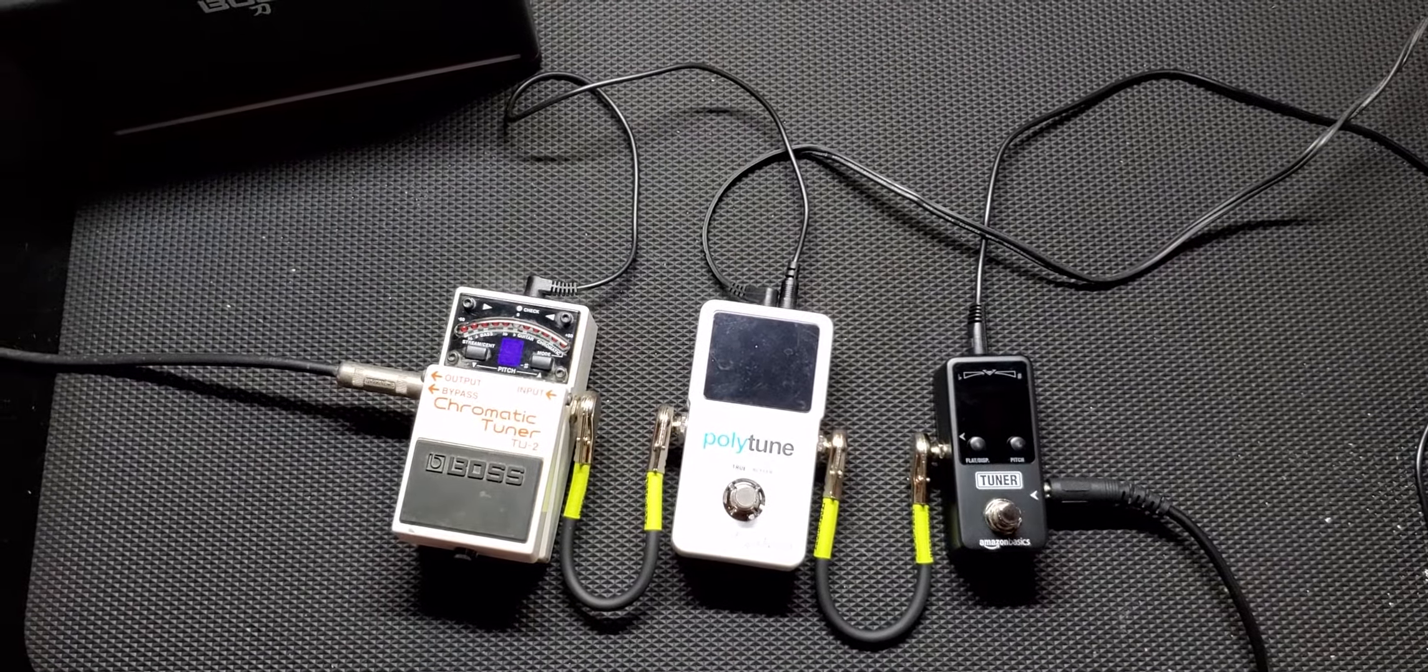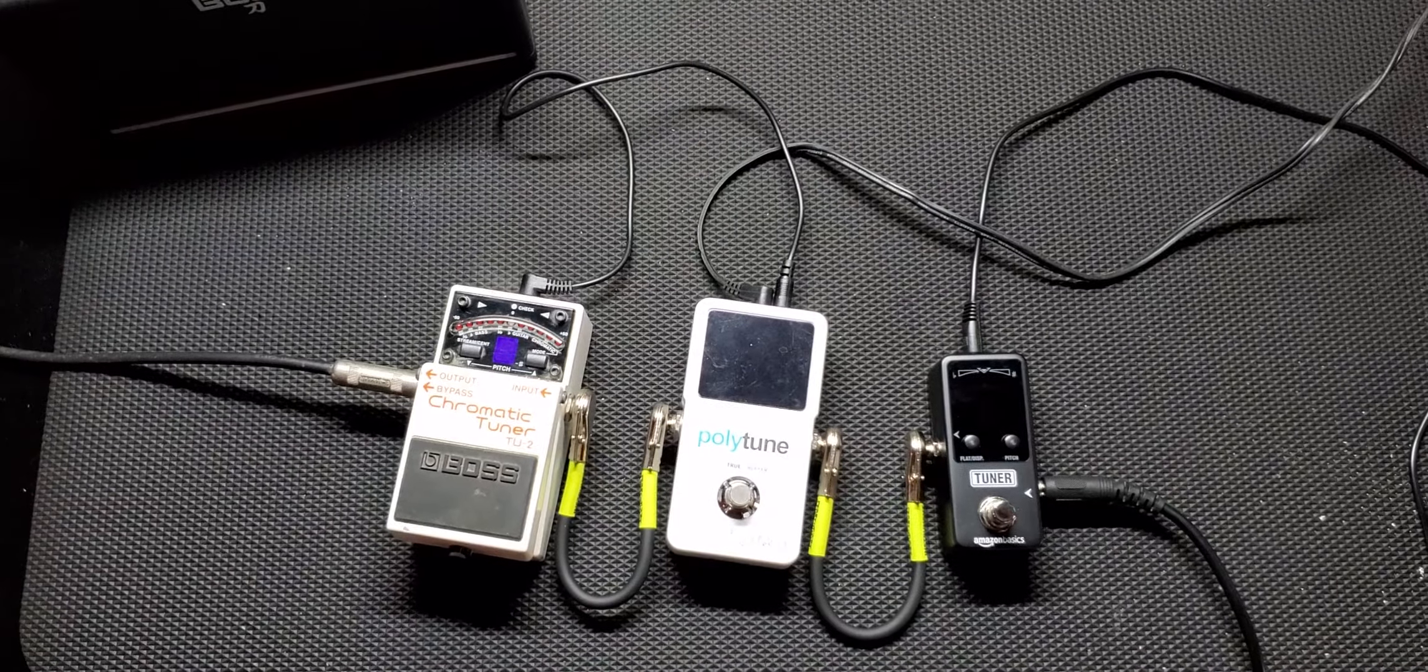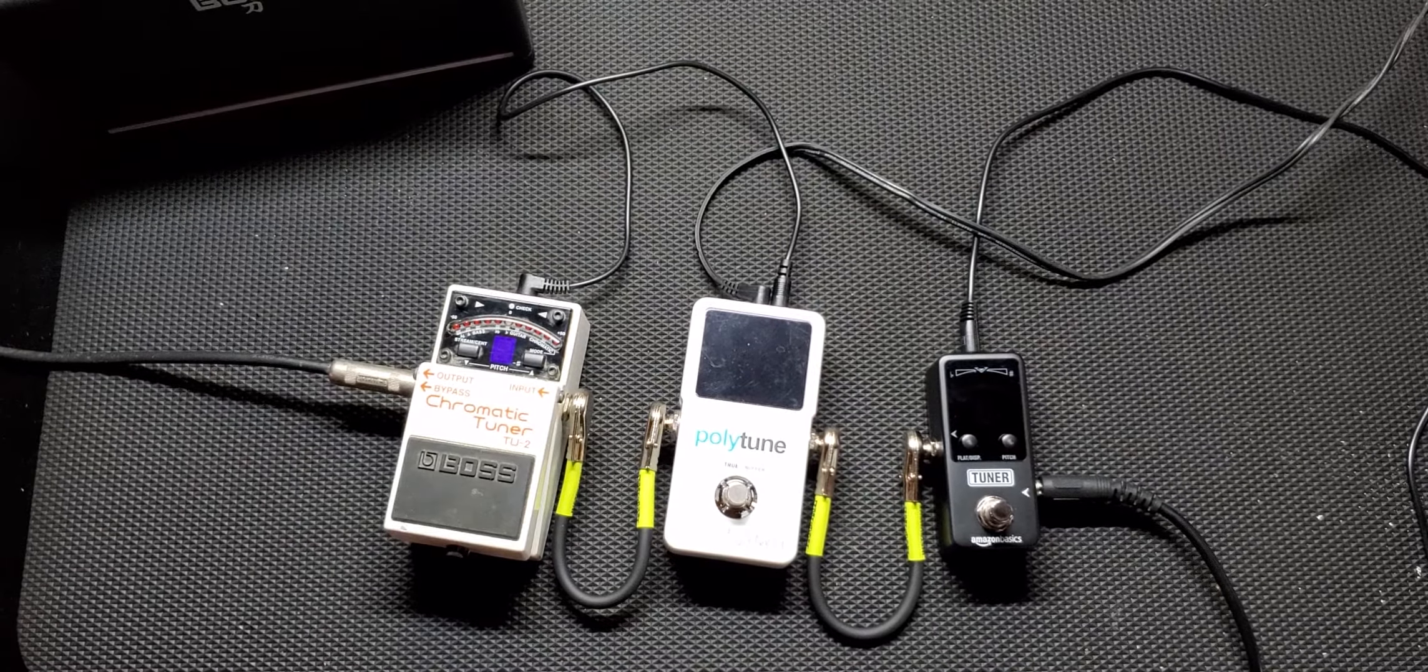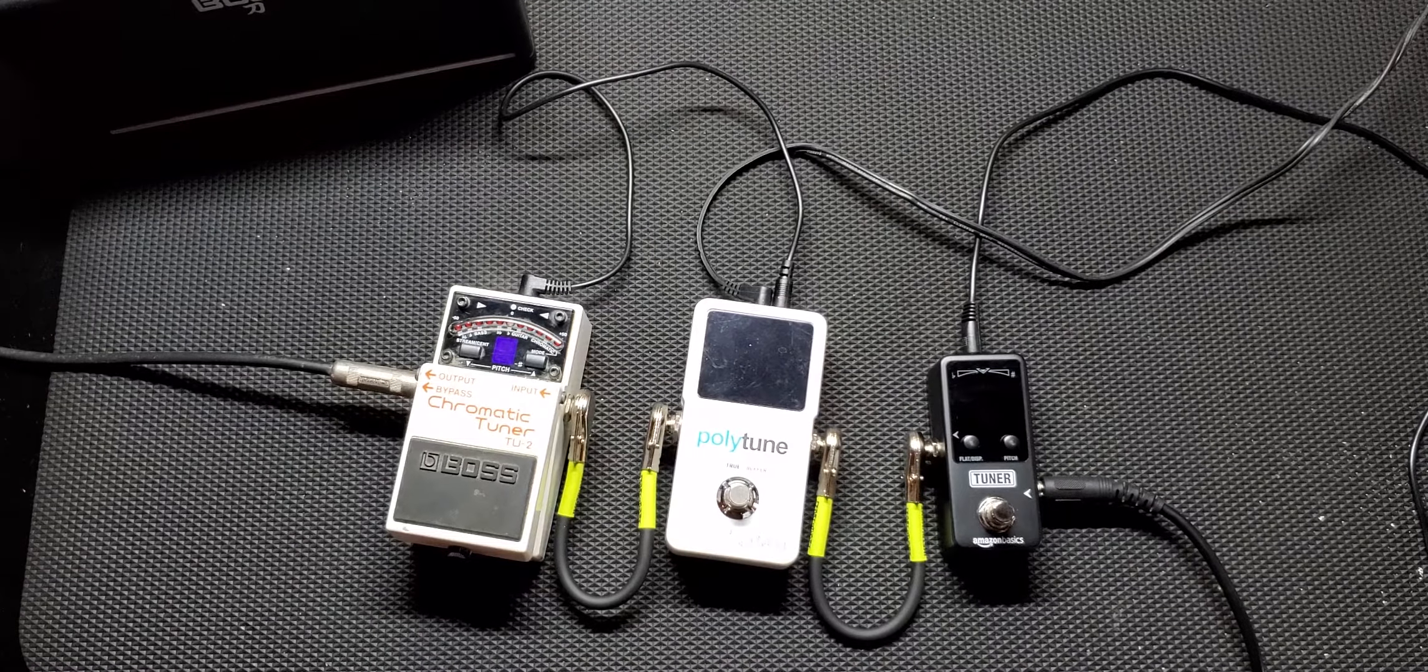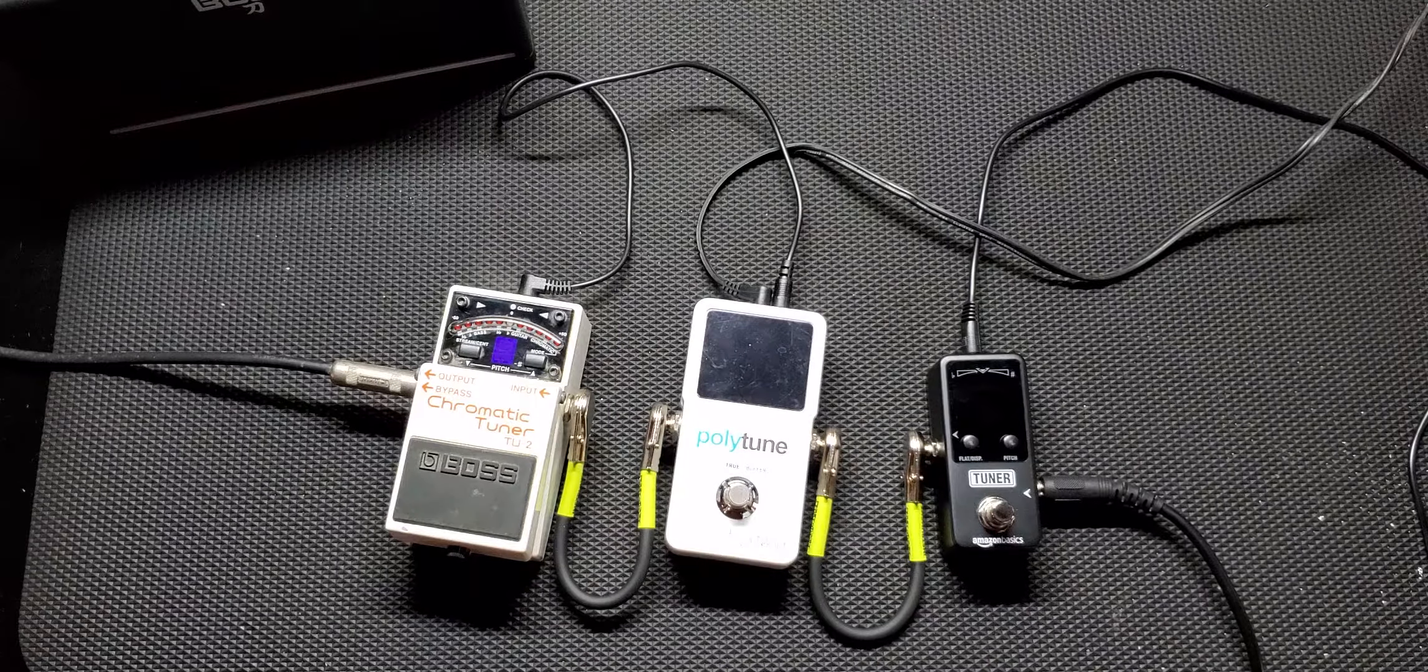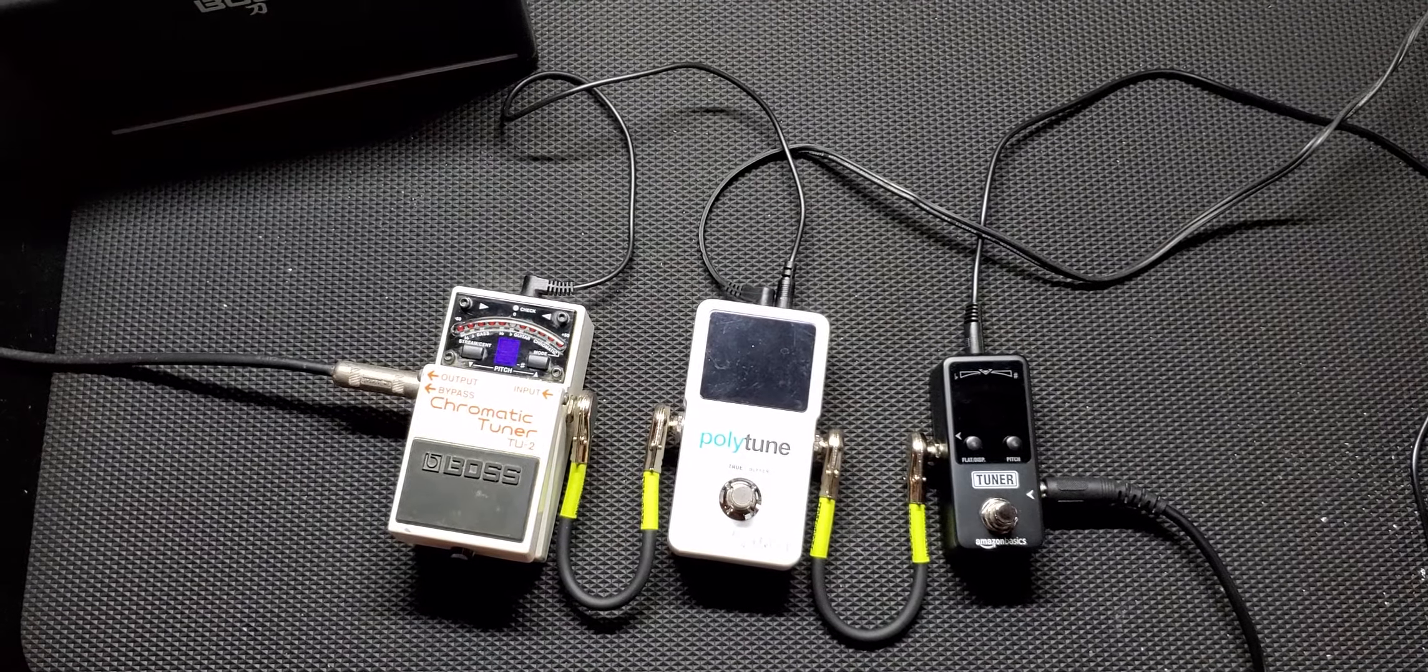What's up everyone, Drew Snipes here with Beers and Gears. Today we're going to compare the Amazon Basics tuner to the Polytune 3 and the Boss TU2 Chromatic Tuner. Let's see how it stands up with the two best in the business.